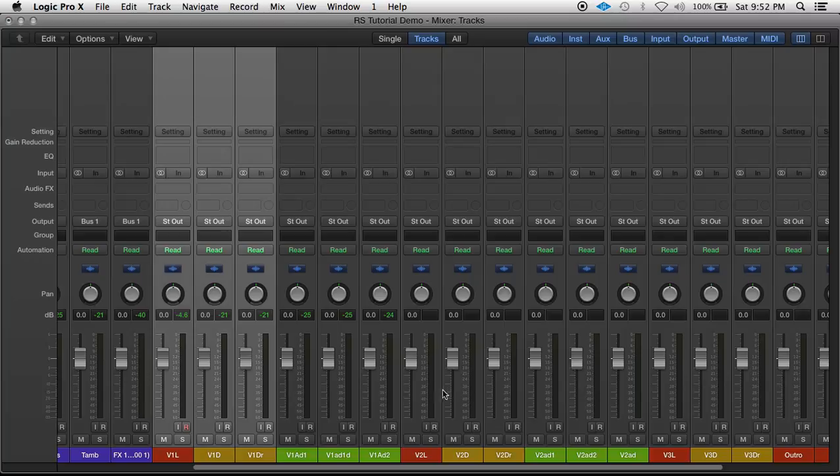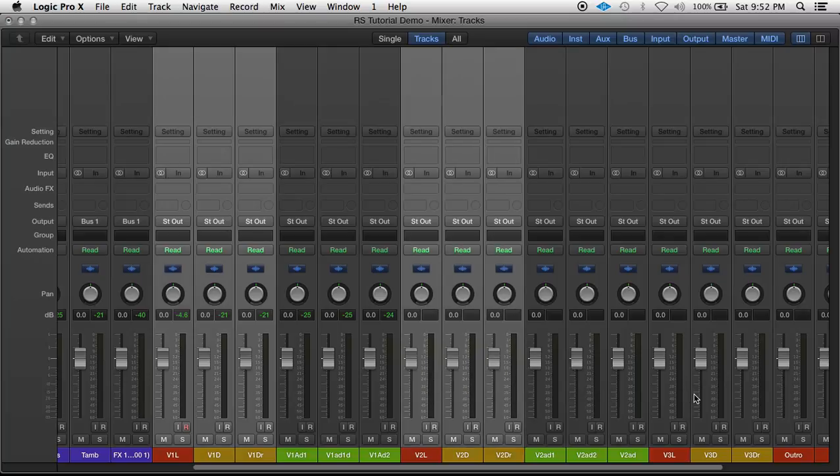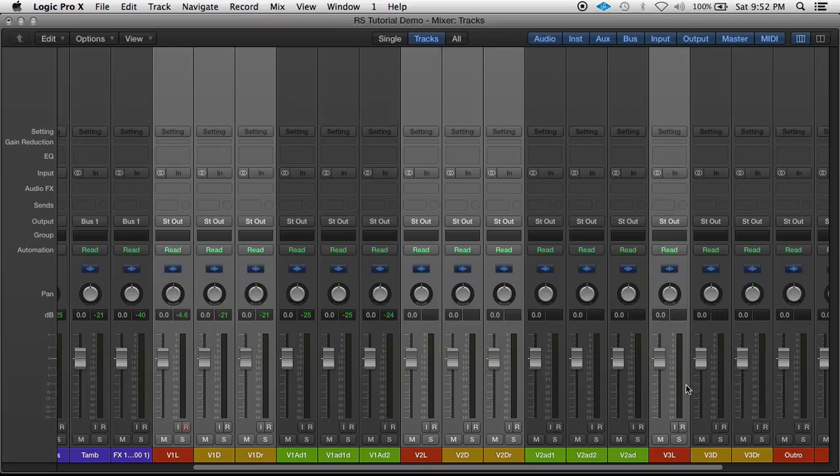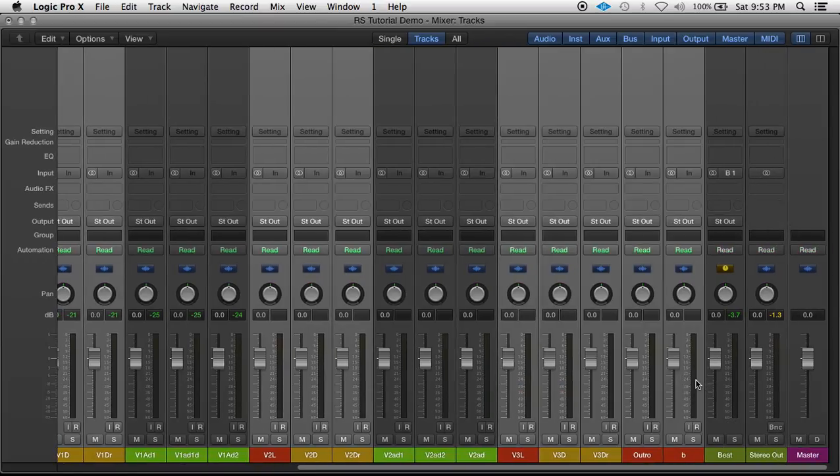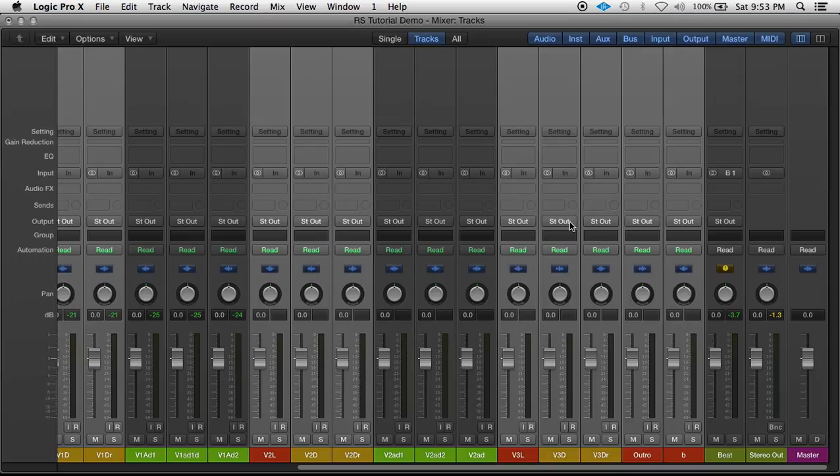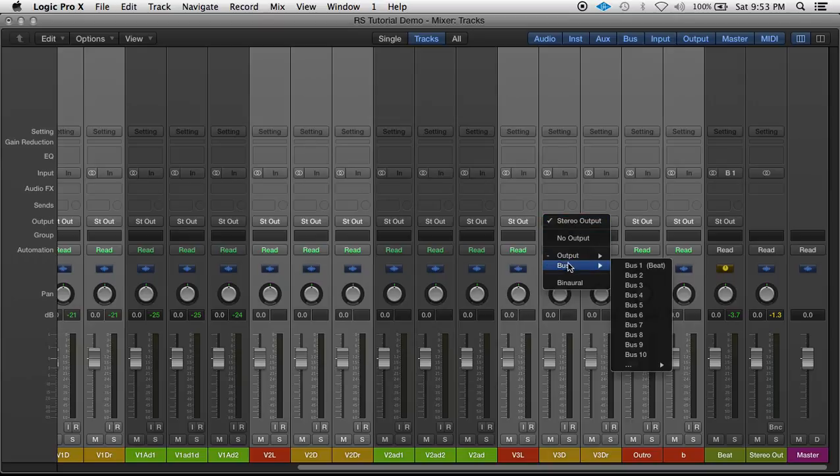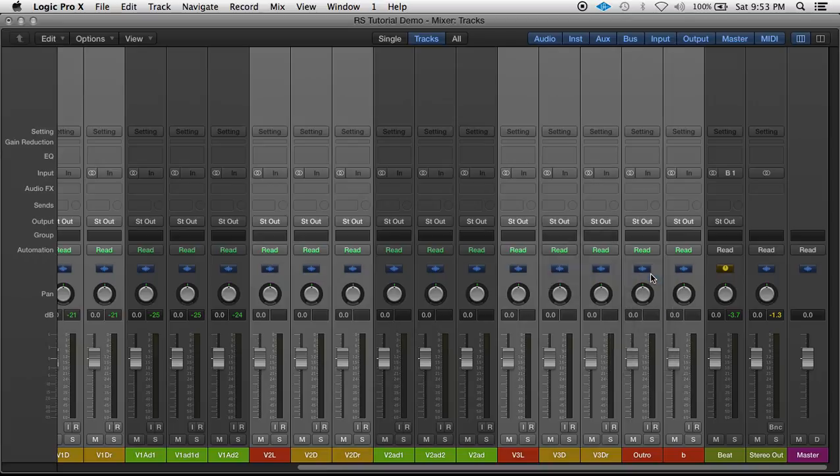Hold shift, select those, hold command, shift, command, shift, and put the output to all these lead vocal tracks to bus two.